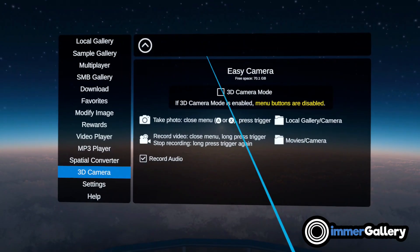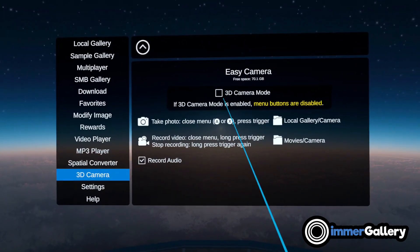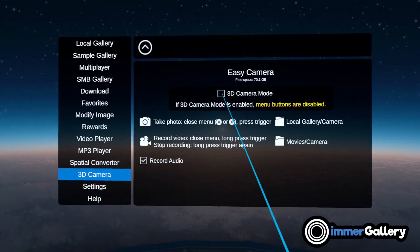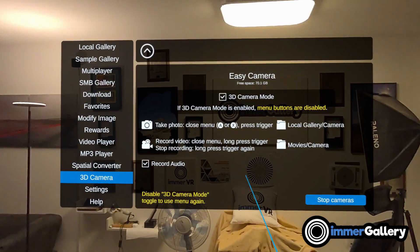Inside the app, set the required permissions. Then enable the toggle for 3D camera and close the menu.